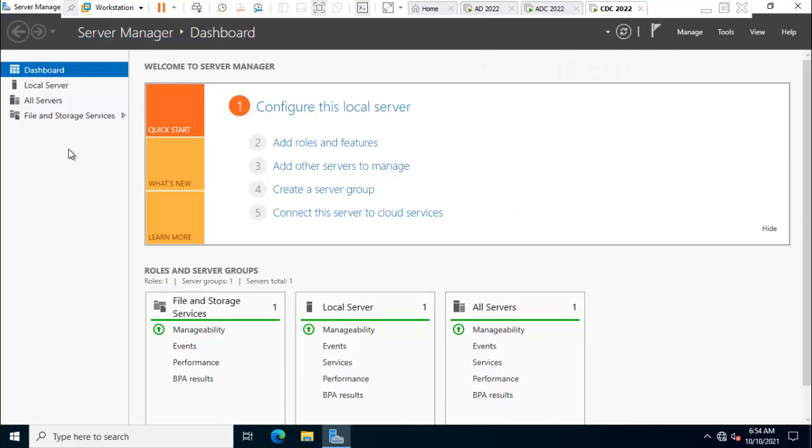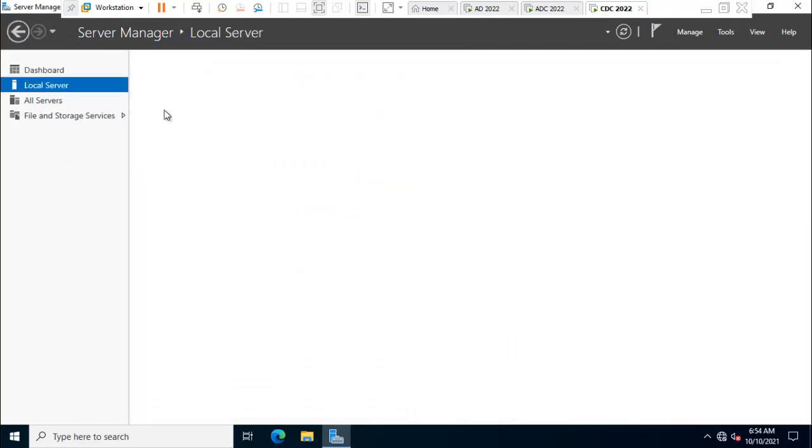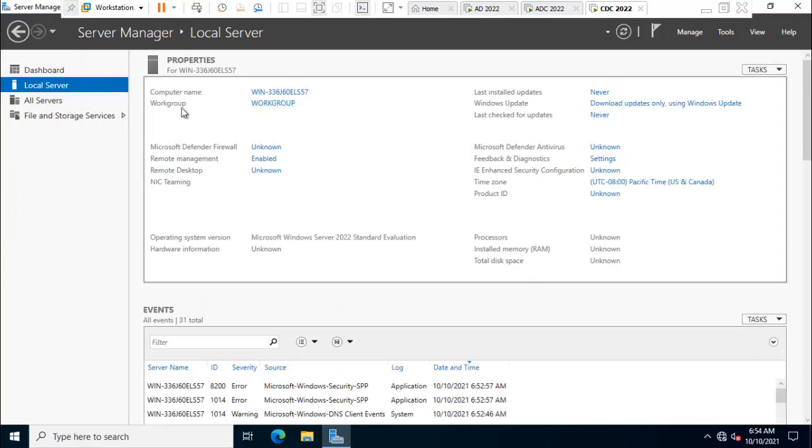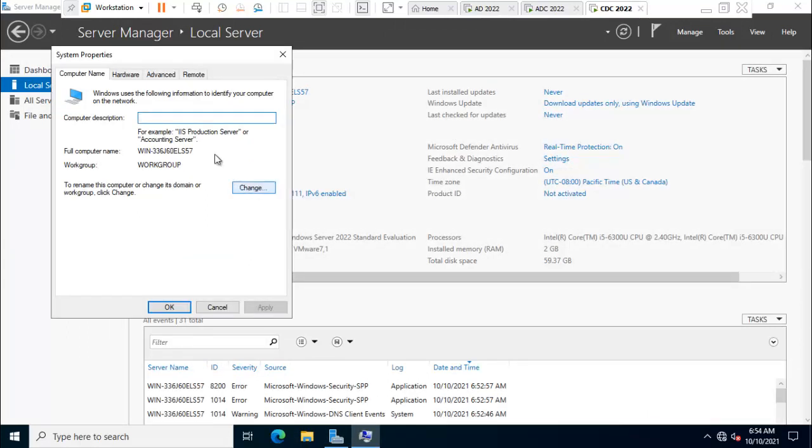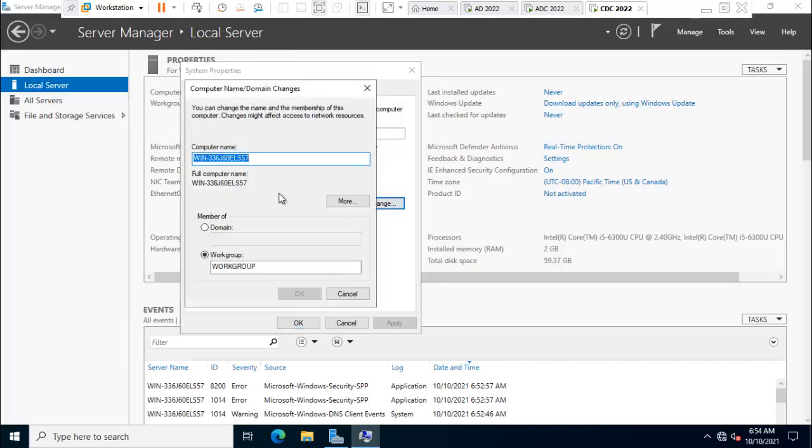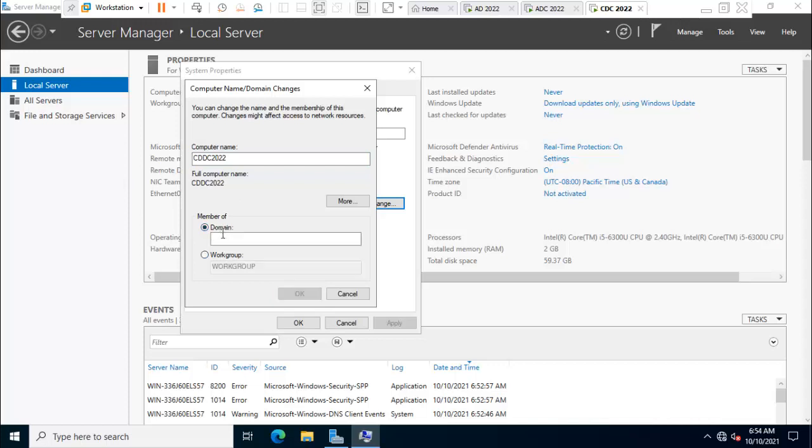Second task, rename the server. I'm in Server Manager. Click on local server, click on workgroup. Here is showing system properties. Under computer name, click on change. I'm using domain controller cddc2022.